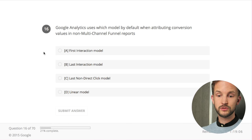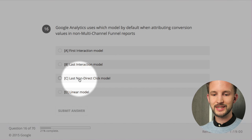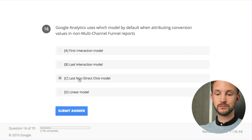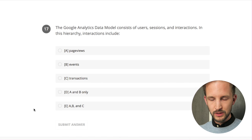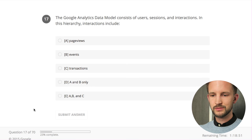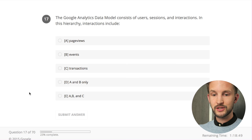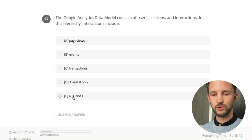Google Analytics uses which model by default when attributing conversion values in non multi-channel reports? Last non-direct click - I have a video on that topic. The Google Analytics data model consists of users, sessions, and interactions - hits. Interactions include page views, events, and transactions - all of those - boom!